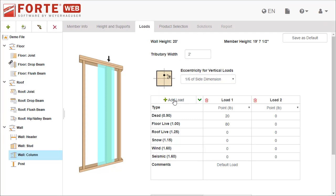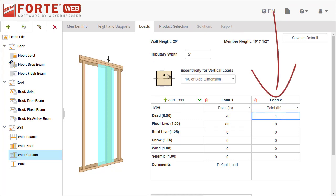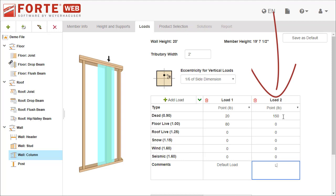For vertical members, you add a load by clicking Add Load. This adds another column to the grid and you can manually specify type, magnitudes, and add a comment so you remember where the load is coming from, for example. Deleting a load is also easy. Just select Delete.